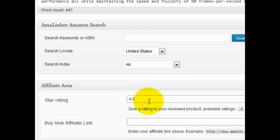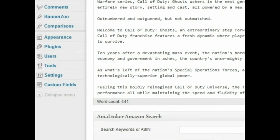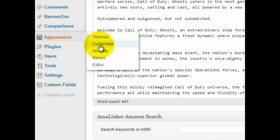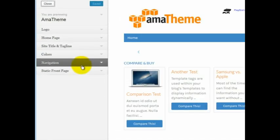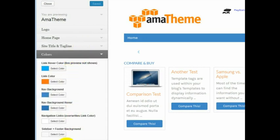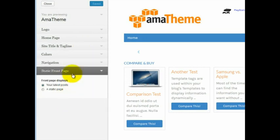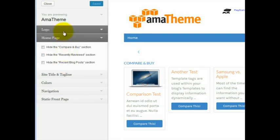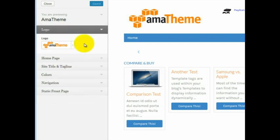On the back end of the theme, on every post you can provide a star rating for the product you're reviewing, along with a Buy Now affiliate link that will display a Buy Now button at the top of the blog post. There's also an easy-to-use visual editor to control the colors and overall look of the theme. You can control all the different things: the colors, the navigation, what you want the front page to look like, the site title, the homepage, and of course the logo. The theme itself is very easy to use and highlights the most popular content designed to maximize commissions from Amazon.